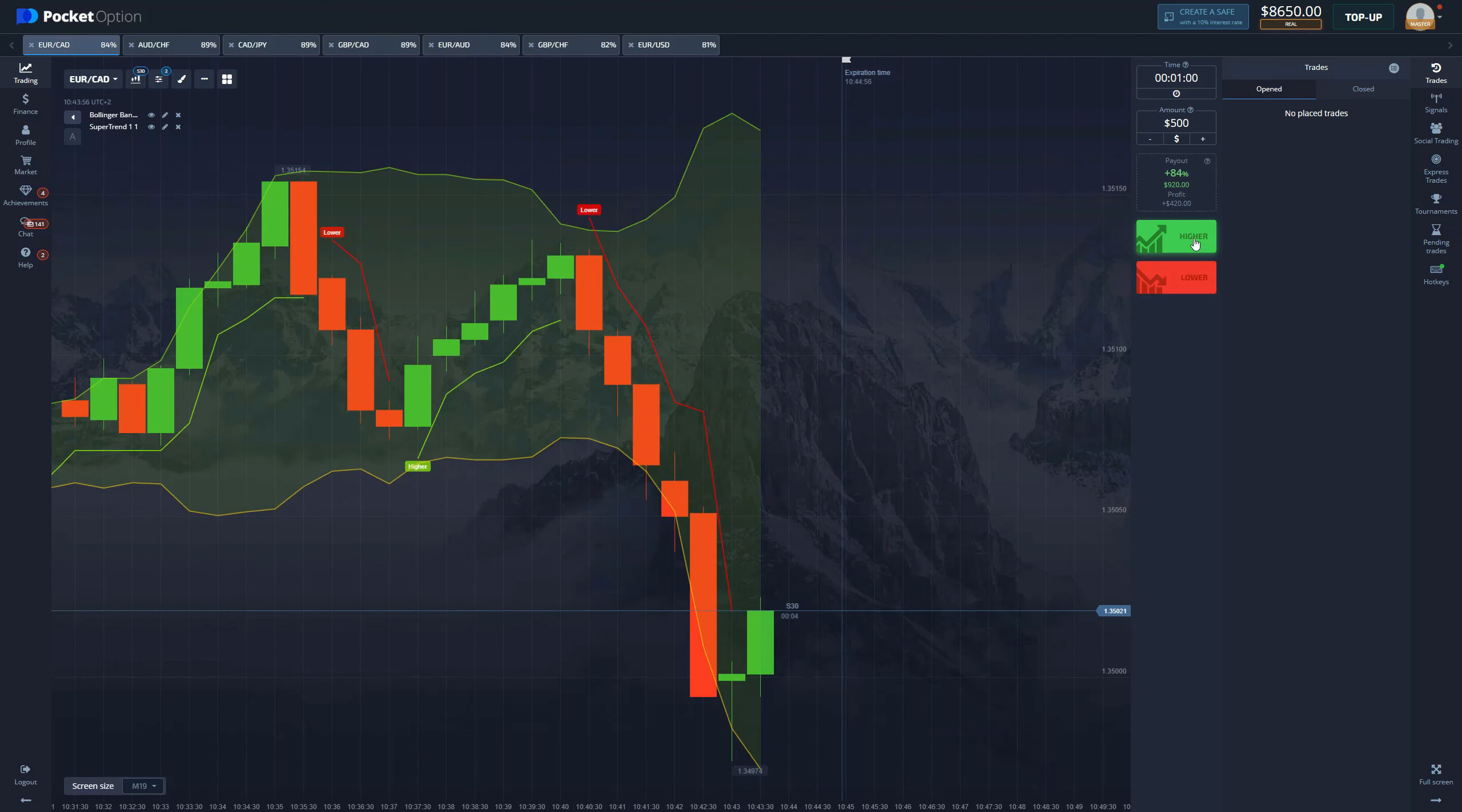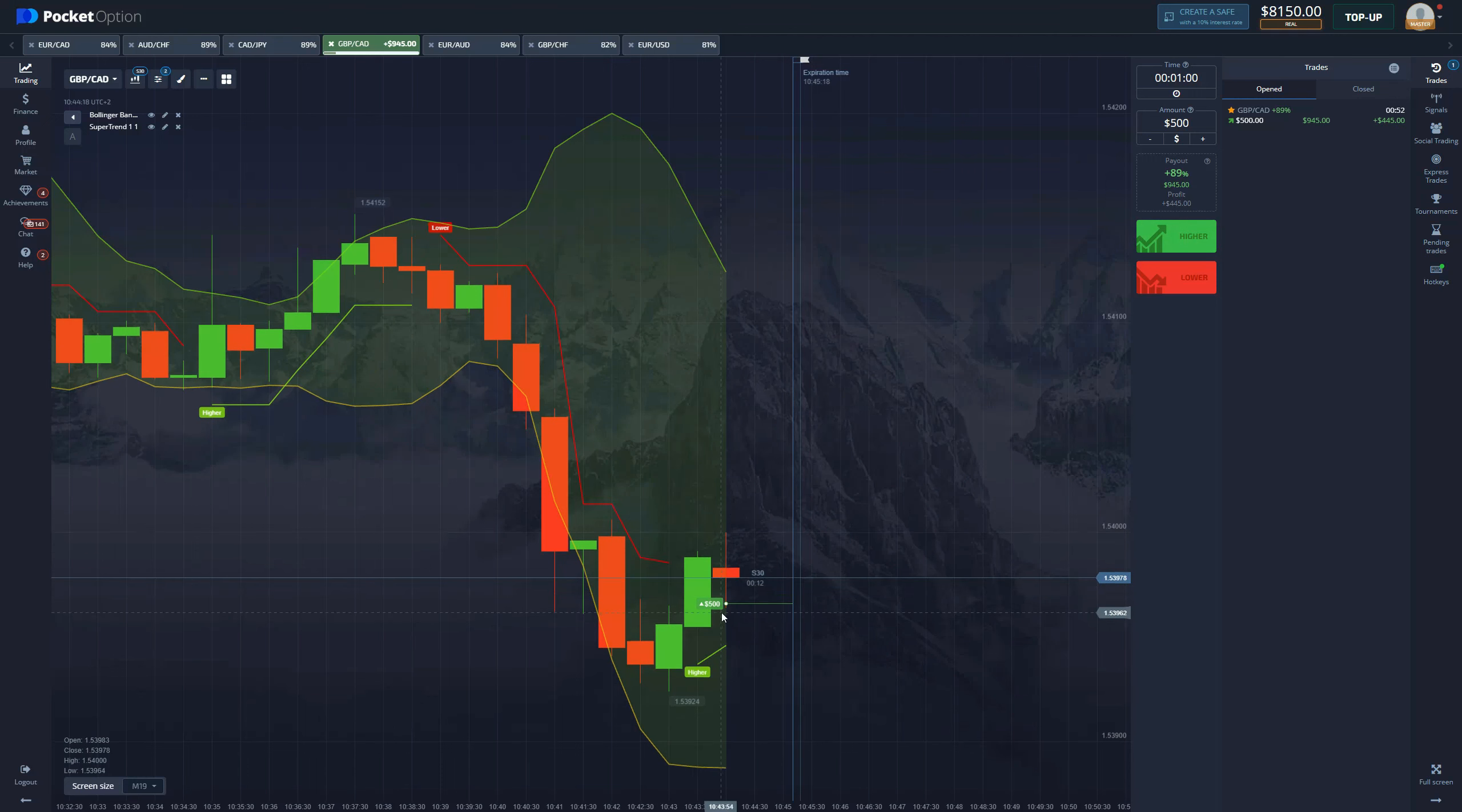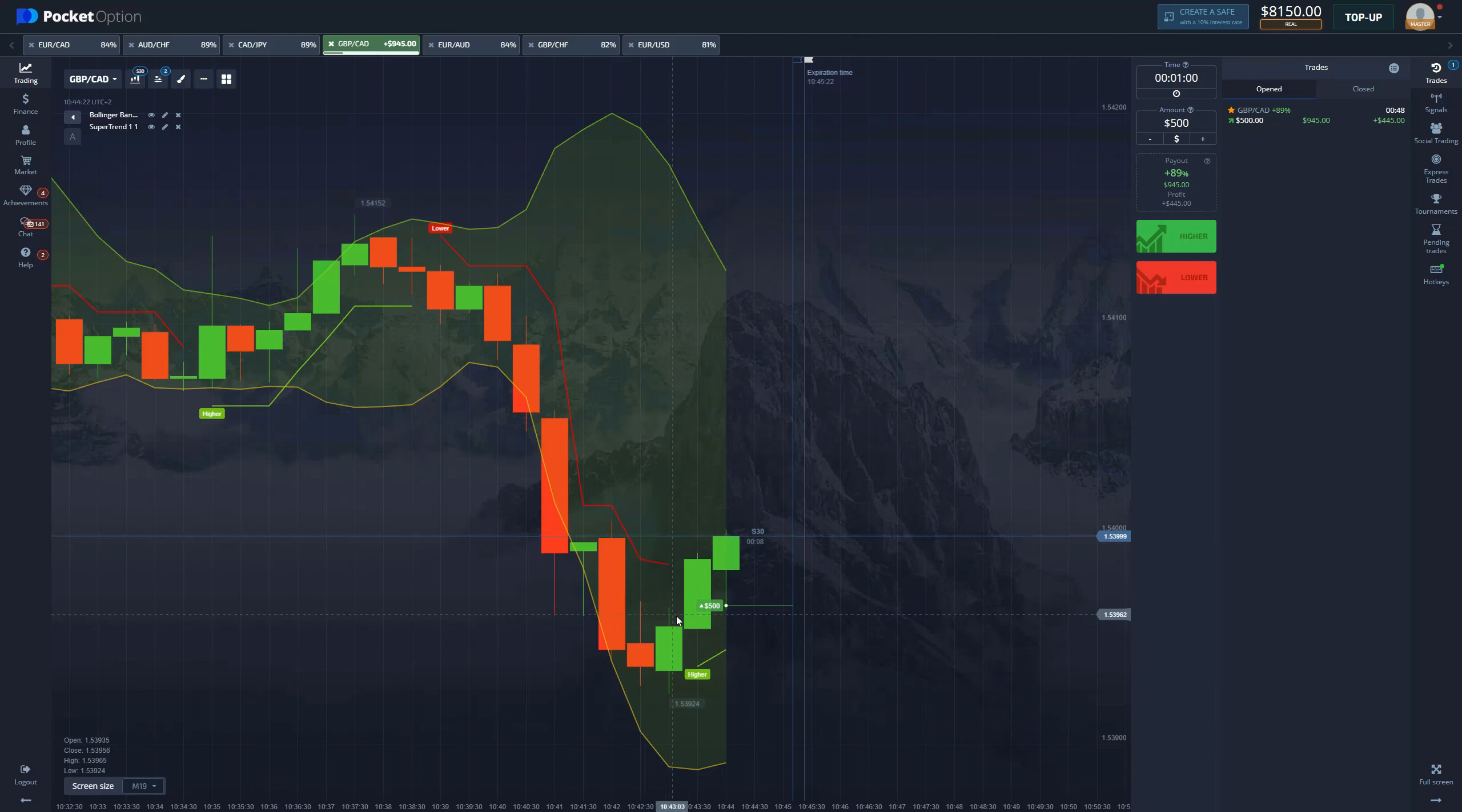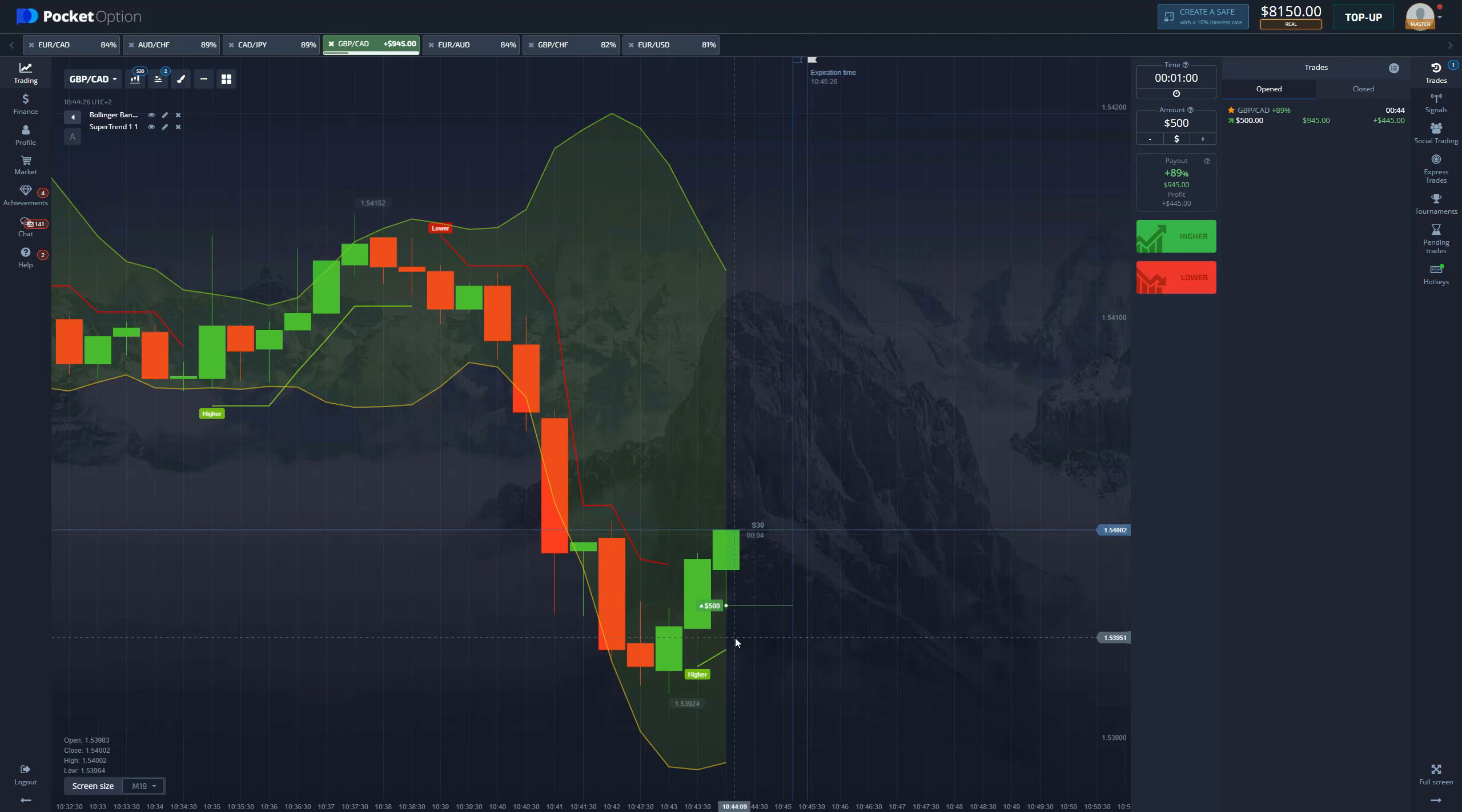Actually here it is. We get a higher print on the previous candle, so we can enter a one minute long position. It will result in a win, that is a fact. I know it, everybody knows it.